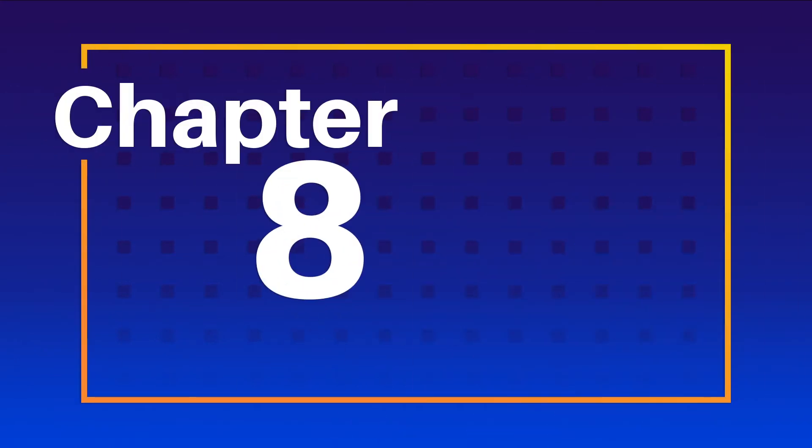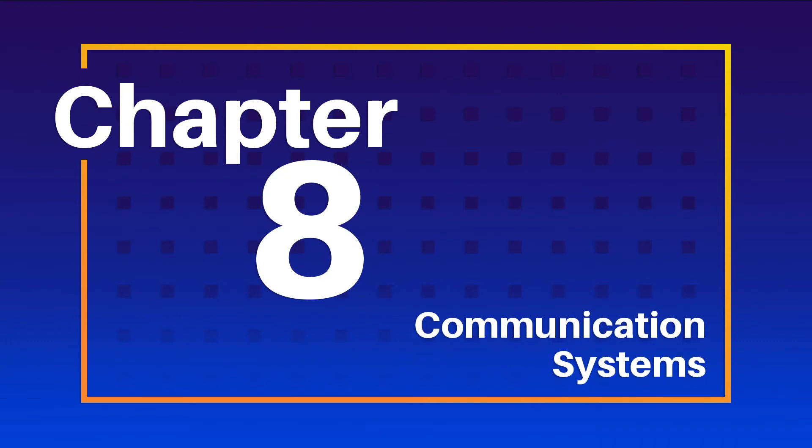We'll start by looking at one of the most significant changes for the 2020 NEC. Chapter 8 is entitled Communication Systems.